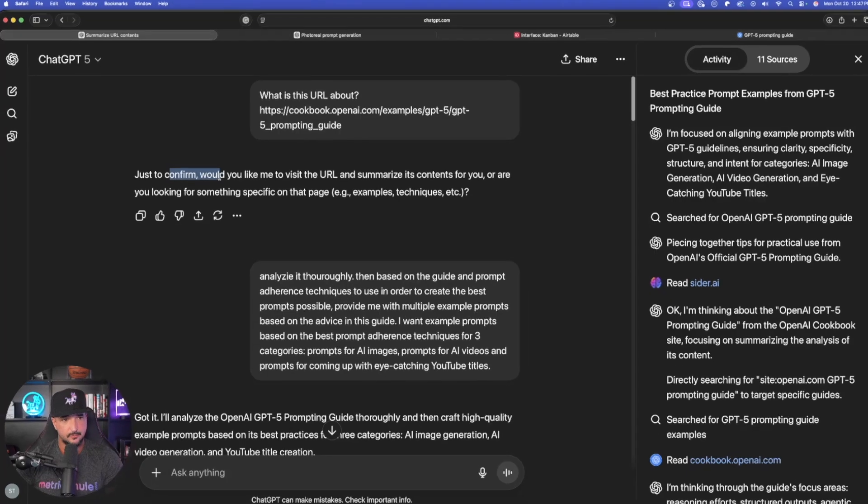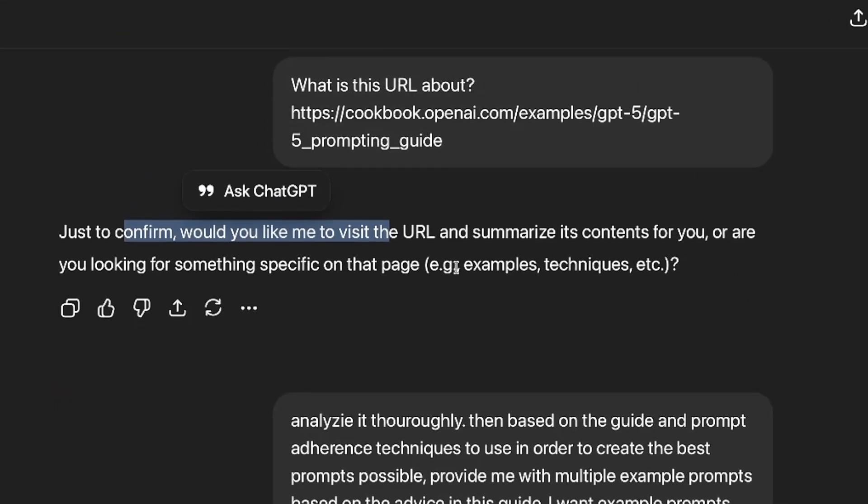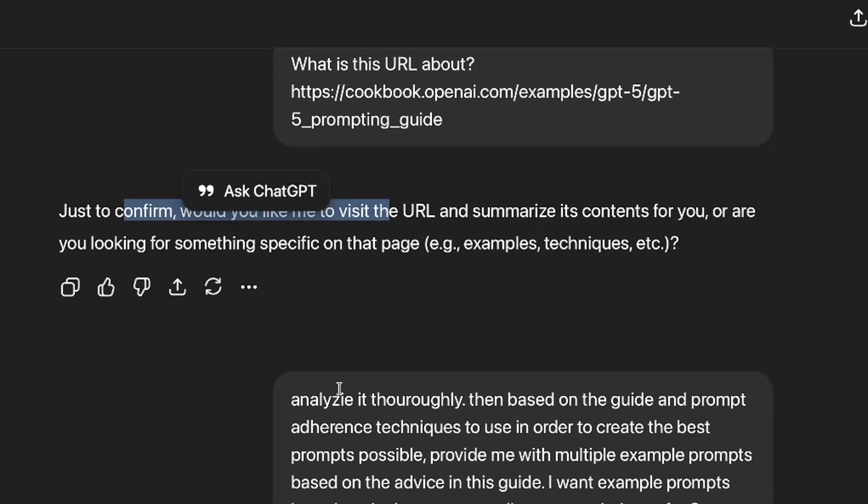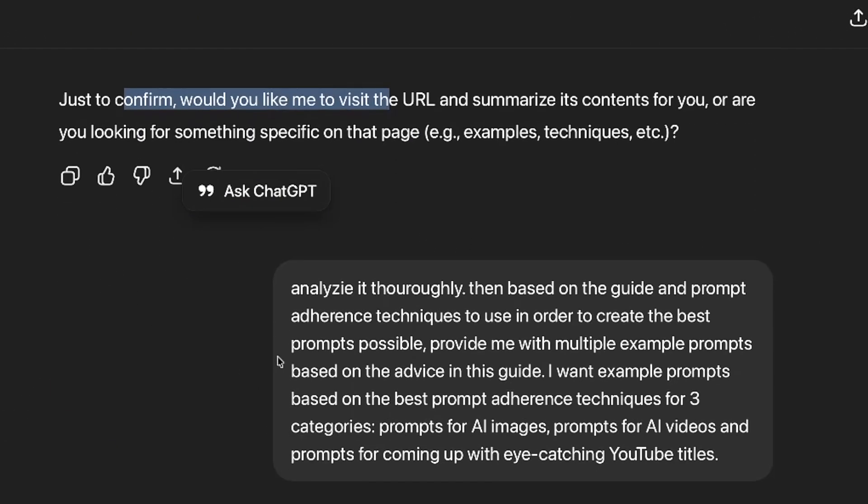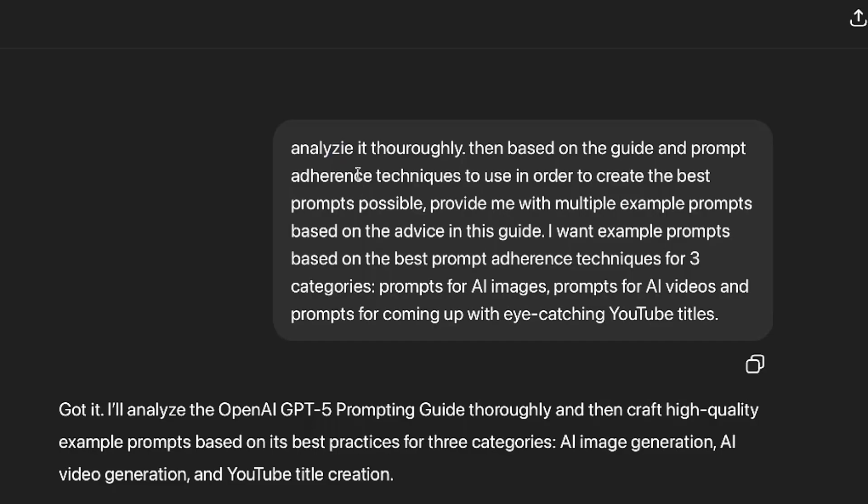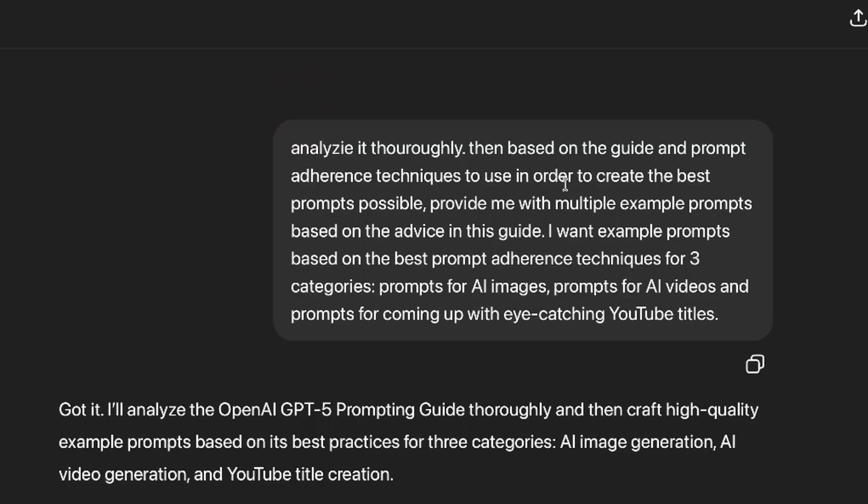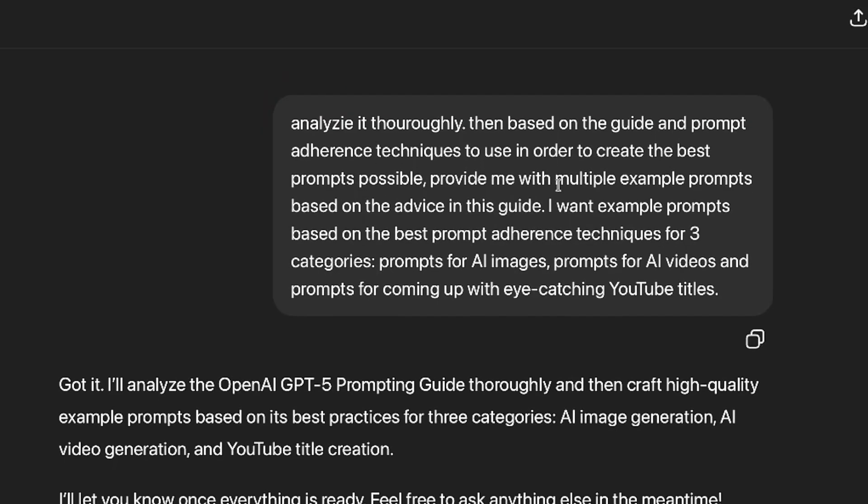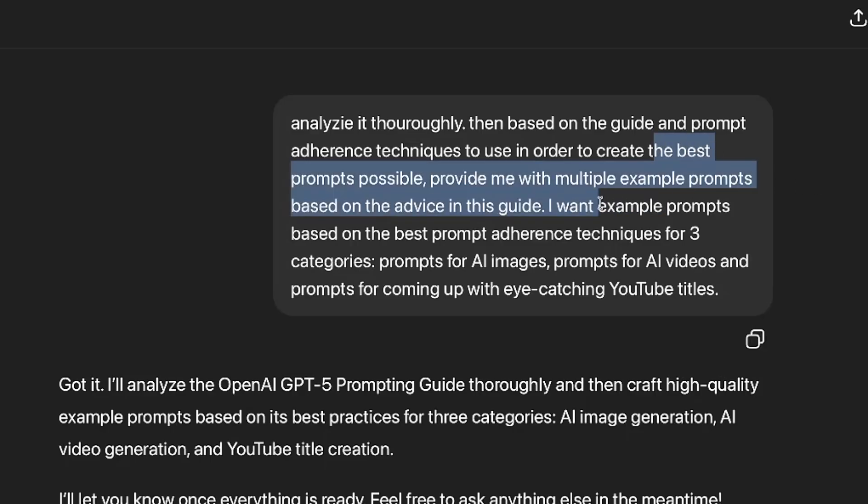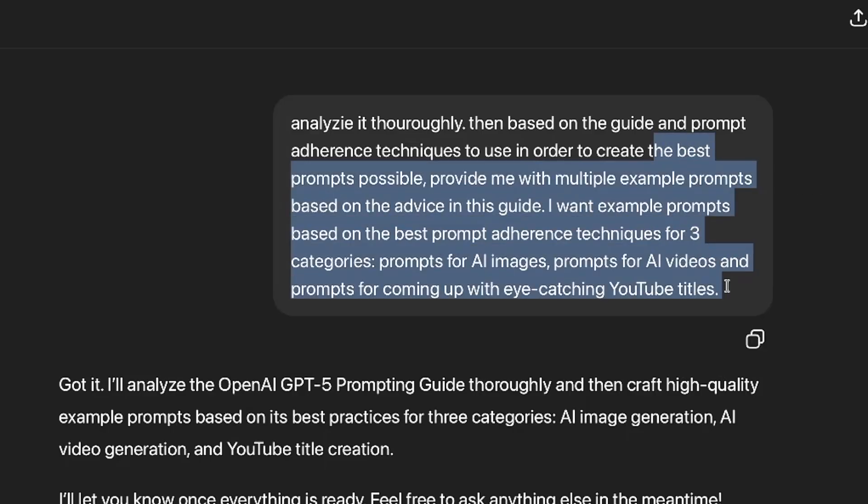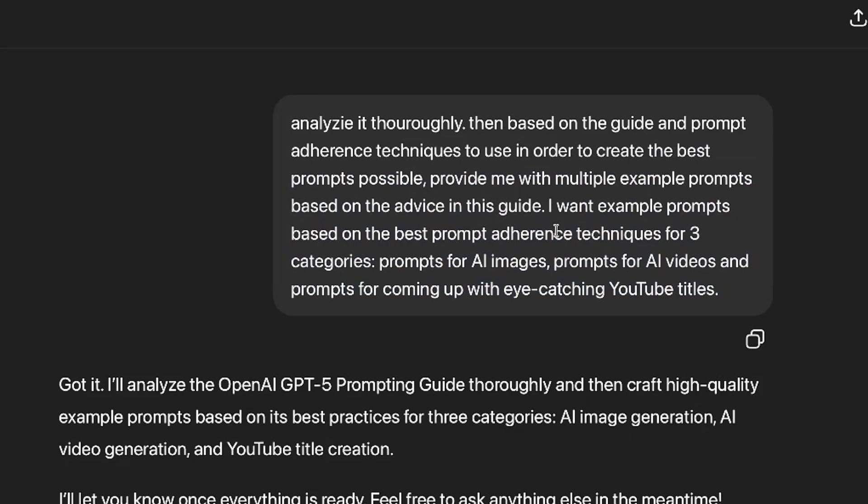The first question, just to confirm, do you want me to visit the URL, summarize the contents, etc.? What I just basically said was analyze it thoroughly. Even though I misspelled analyze, it's still new. Then, based on the guide and prompt adherence techniques to use in order to create the best prompts possible, provide me with multiple example prompts based on the advice in this guide.